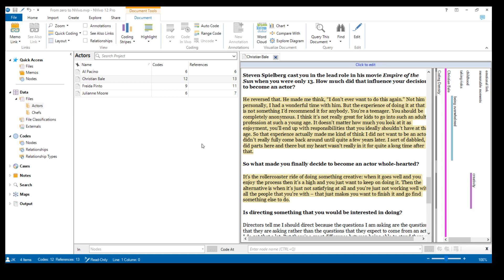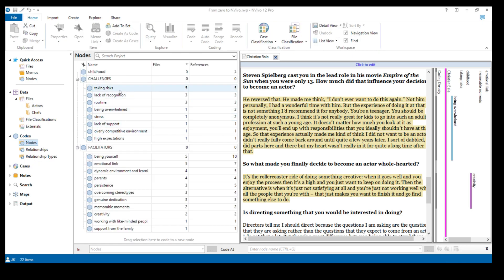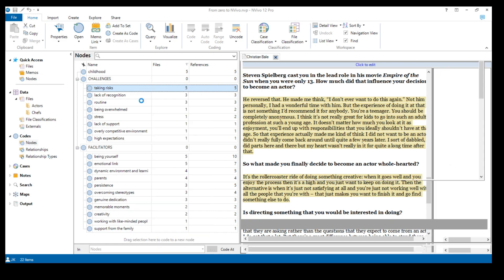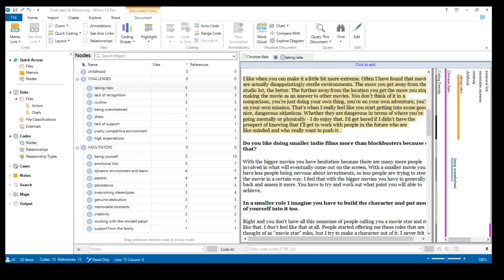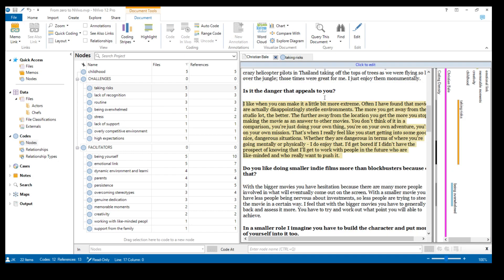In the second part of this lesson I want to show you how to read the codes from the coding framework — how to see the content of what each code includes. Let's go to our codes folder. To see the content under each code, we can double-click on a given code or right-click and choose 'open node.' This way we can see all the extracts coded with, for example, the 'taking risks' code, and which files they came from. Clicking on the file name takes you directly to where that code appeared, automatically highlighted.